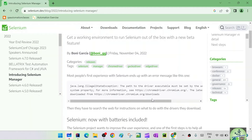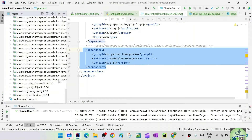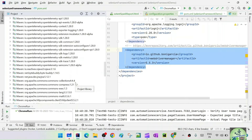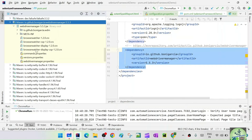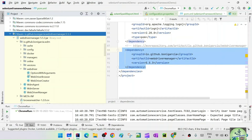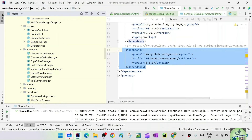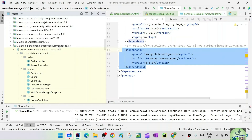Looking at our external libraries, we can see the WebDriver Manager jars from Boni Garcia. Inside the WebDriver Manager you can see: cache, config, docker, version, and WebDriver-related classes. Under managers you can see ChromeDriverManager, EdgeDriverManager, and other driver managers. We are going to get rid of all of these.